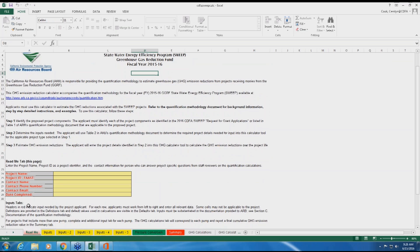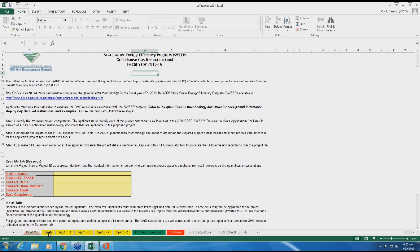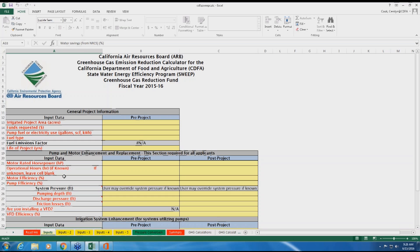Next, navigate to the yellow INPUTS tab. You will notice there are multiple input tabs in the spreadsheet. Each input tab corresponds to a single irrigated plot with a dedicated pump. For projects with additional pumps being upgraded or multiple plots, up to five plots, please complete a separate INPUTS tab for each pump or individual plot. All the plots will automatically sum and the calculator will report total GHG emission reductions.